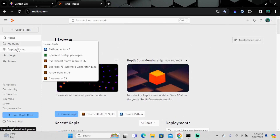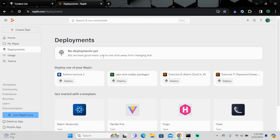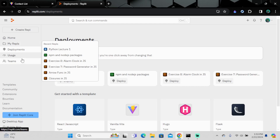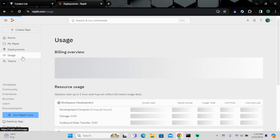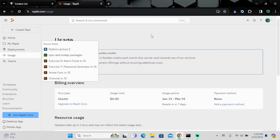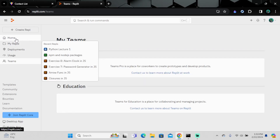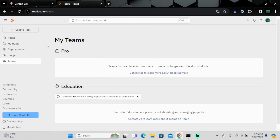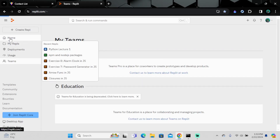If you want to go for deployment, you can deploy your project. There are also pricing plans available, and if you want to create a team, you can do that too.